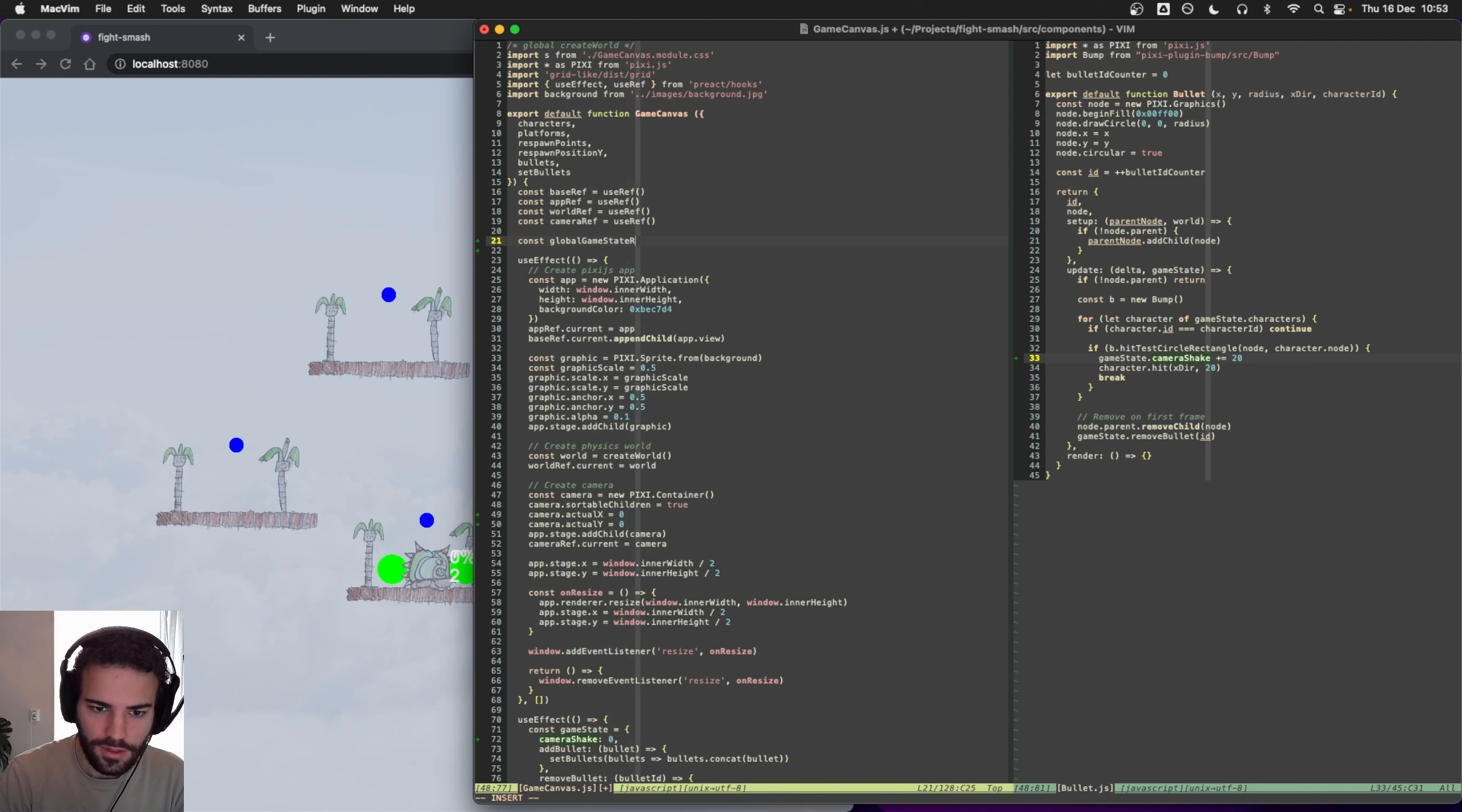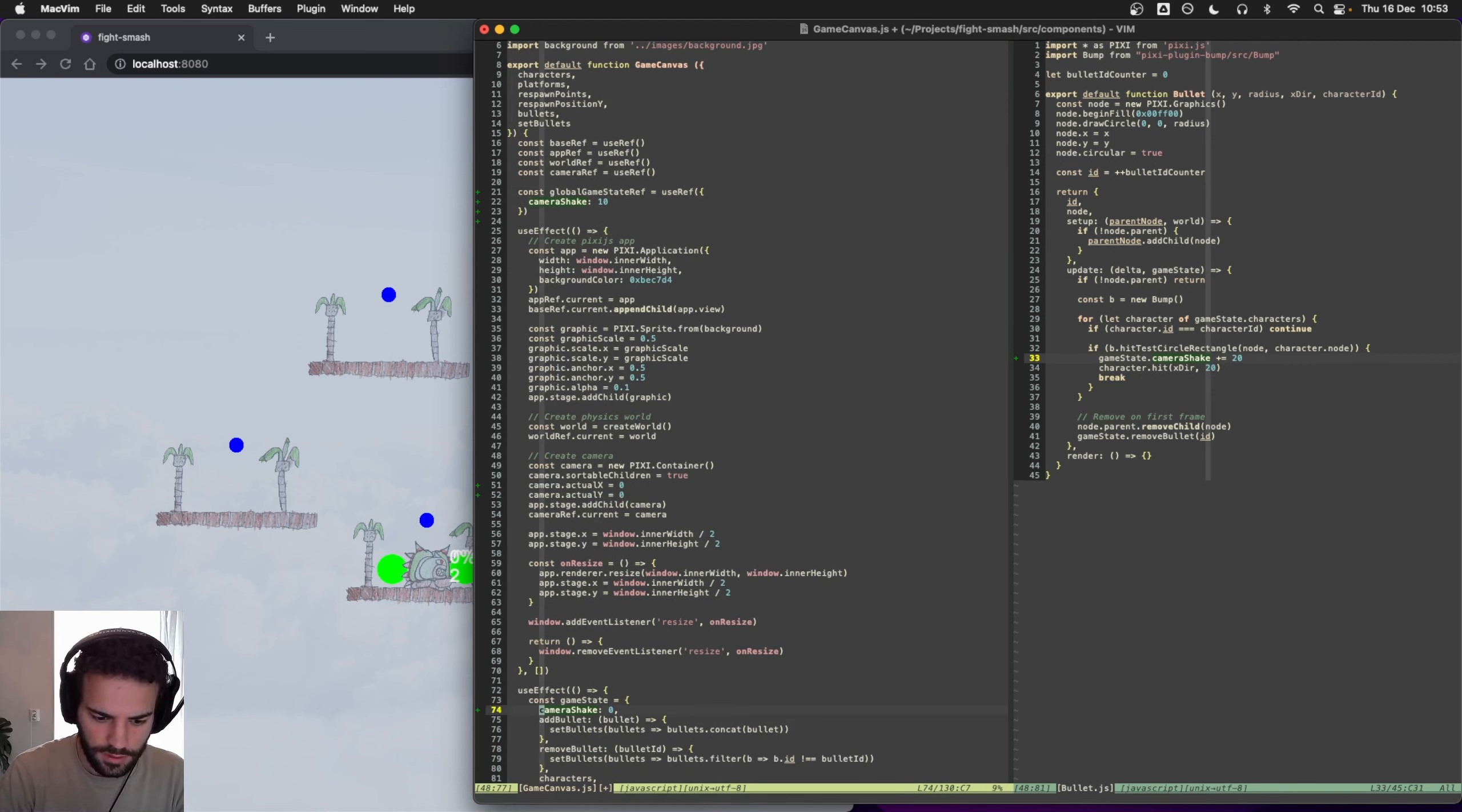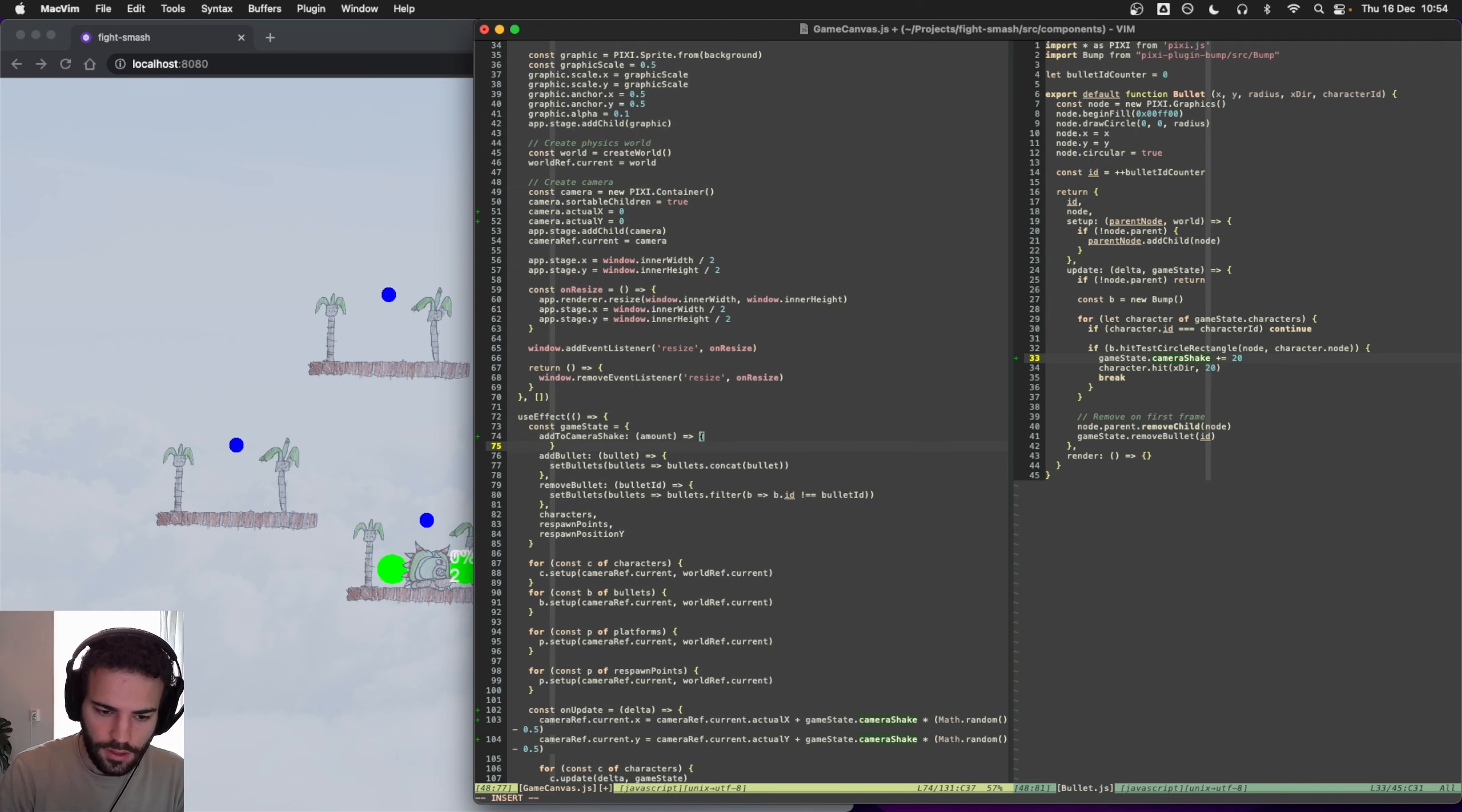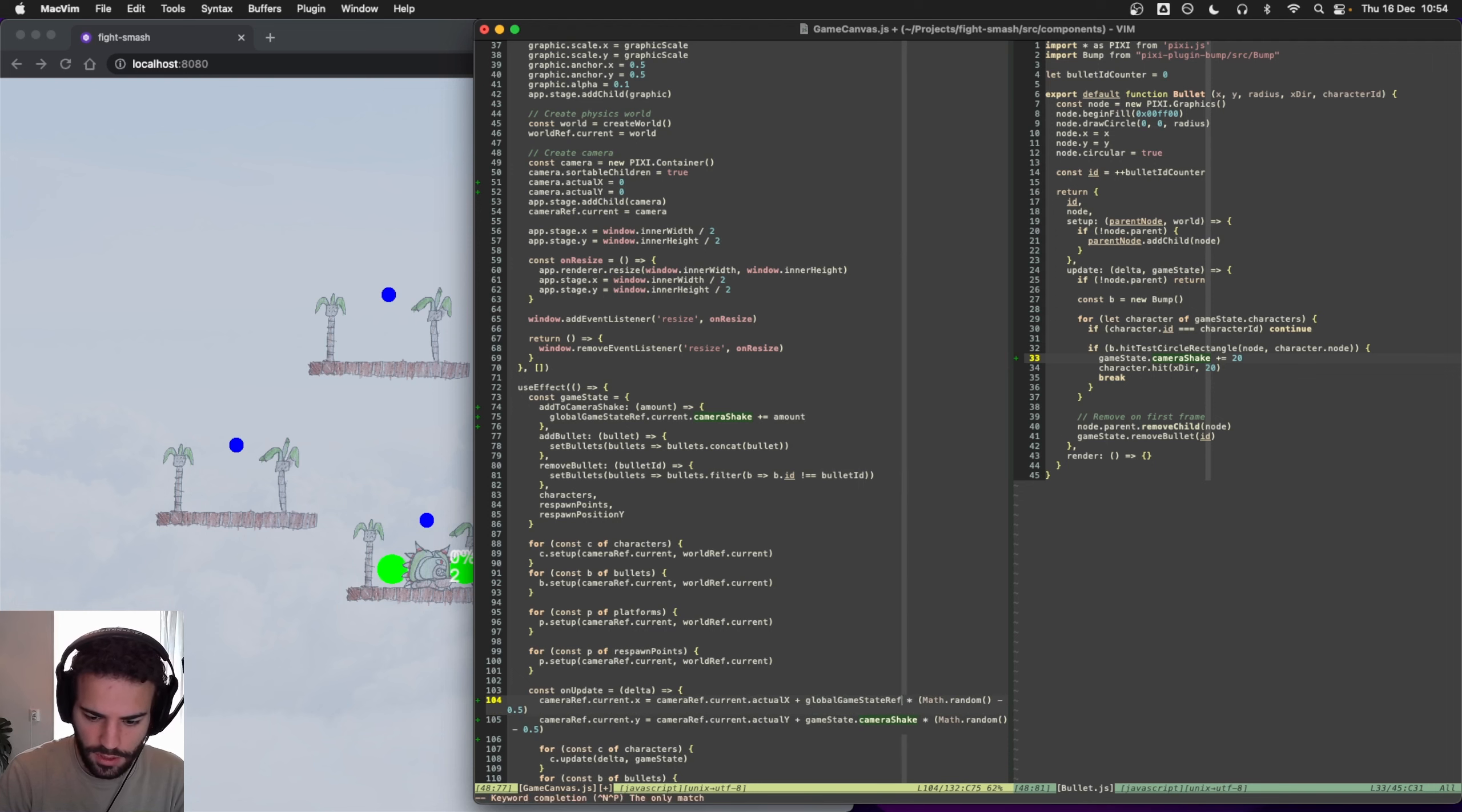We'll call that camera shake. Let's see if it works first. So we'll use that instead of setting it there. Maybe actually we can have a function here, add_to_camera_shake with an amount. And here we can add to global_game_state.ref.current.camera_shake the amount, then set global_game_state.ref.current.camera_shake.